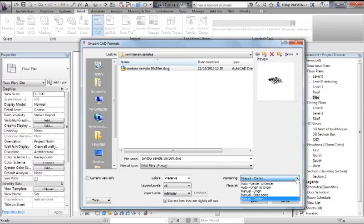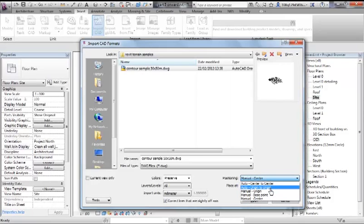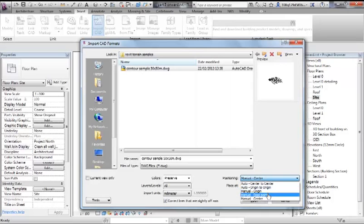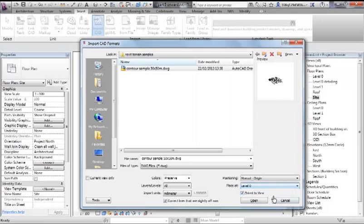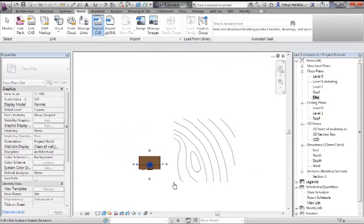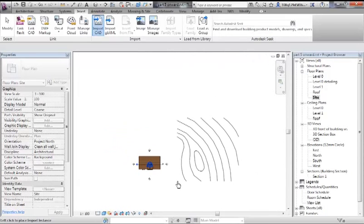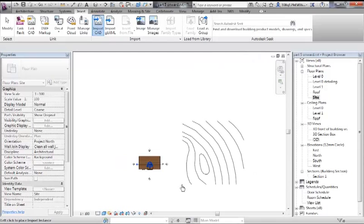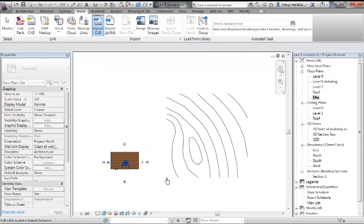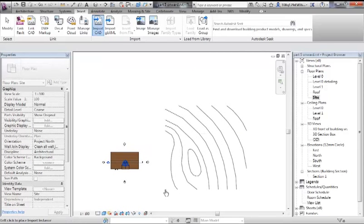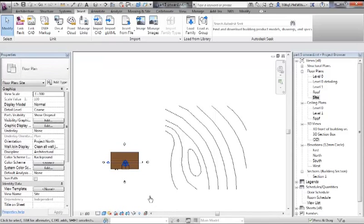Positioning: now auto origin to origin is probably a sensible thing to do, but manual origin is a good way to control this as well. Depends on how you're coordinating your design. Place at level zero - that's fine for us. So zero in the AutoCAD file is zero in our project. I have hold of it by the bottom left hand corner, which I know is zero zero on that site. So click to place it into the environment.